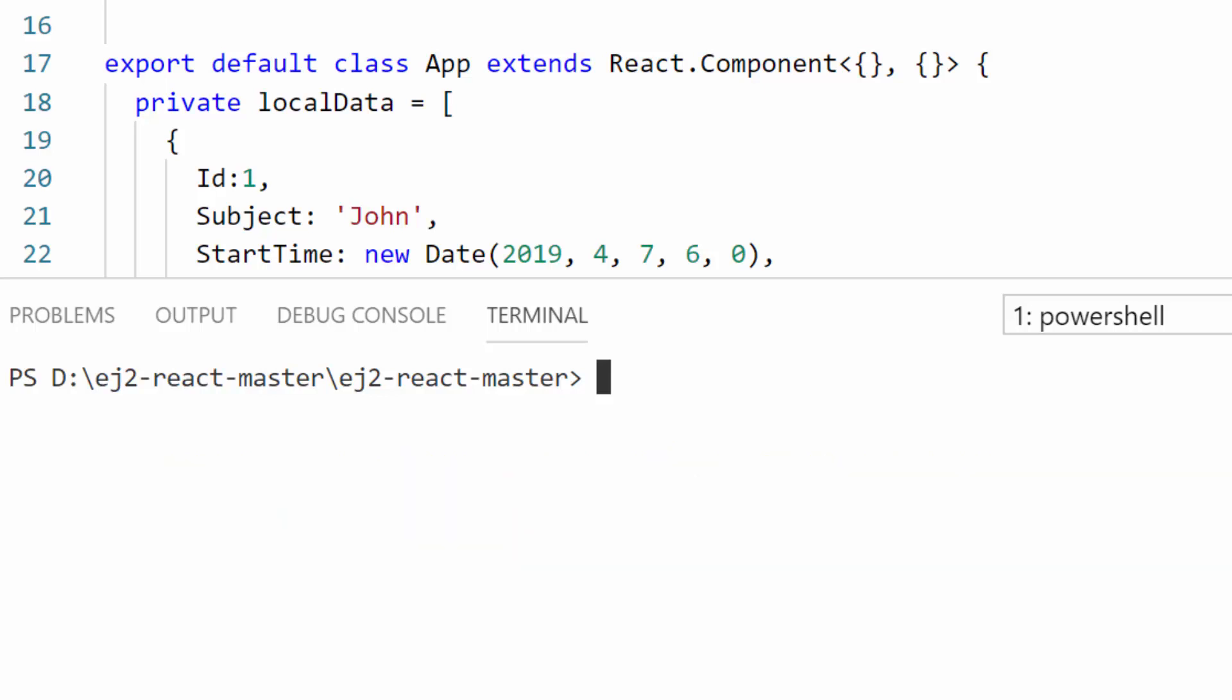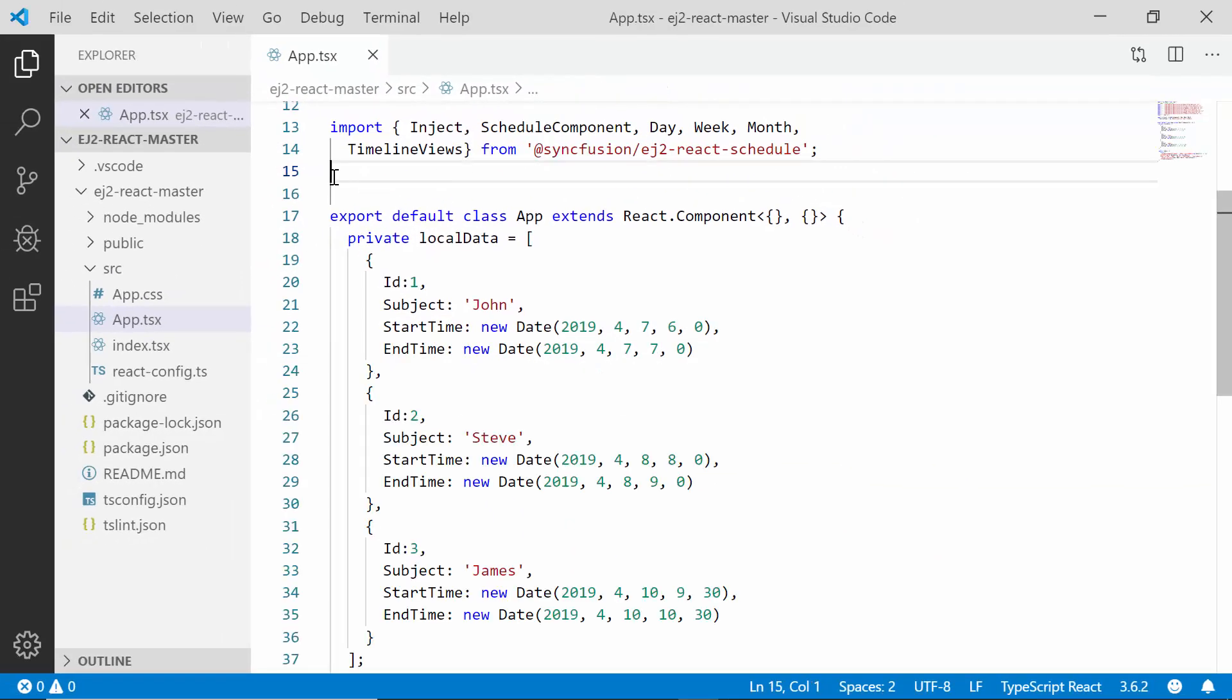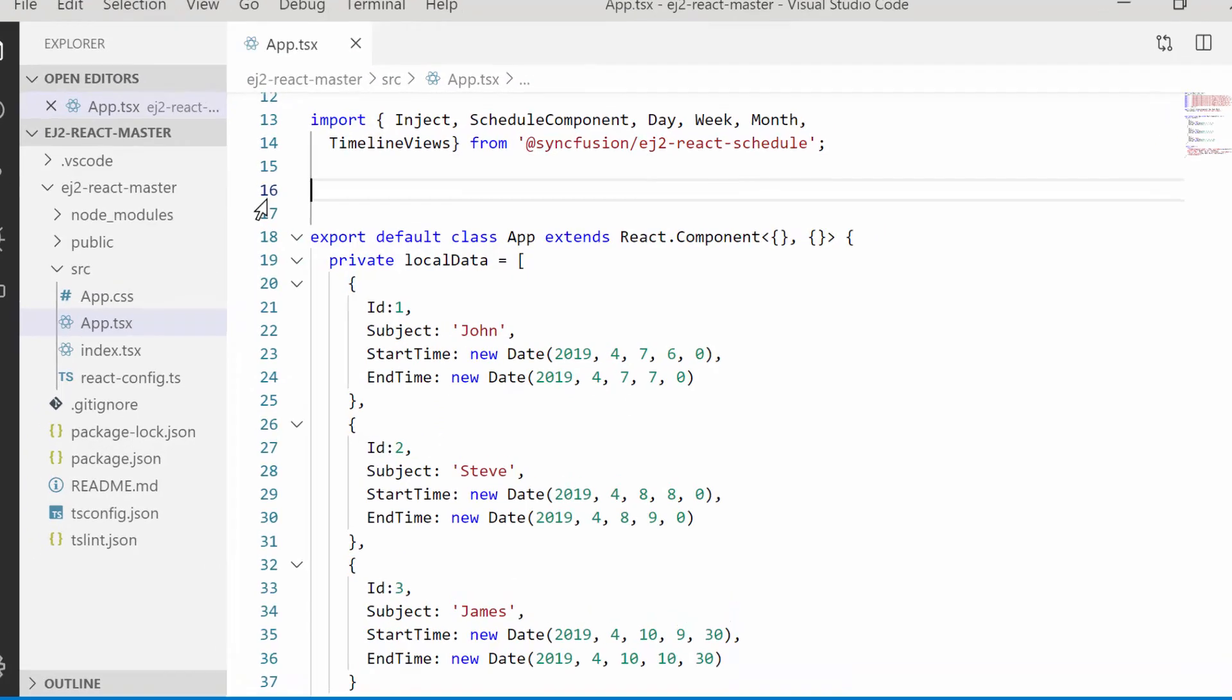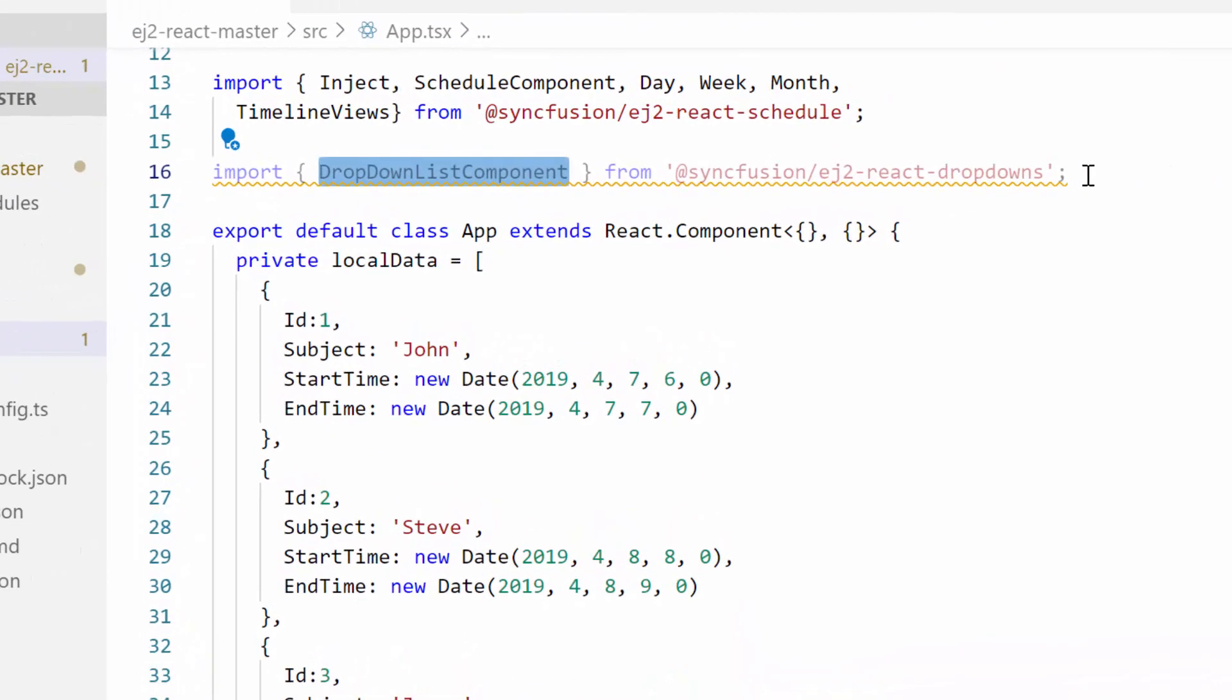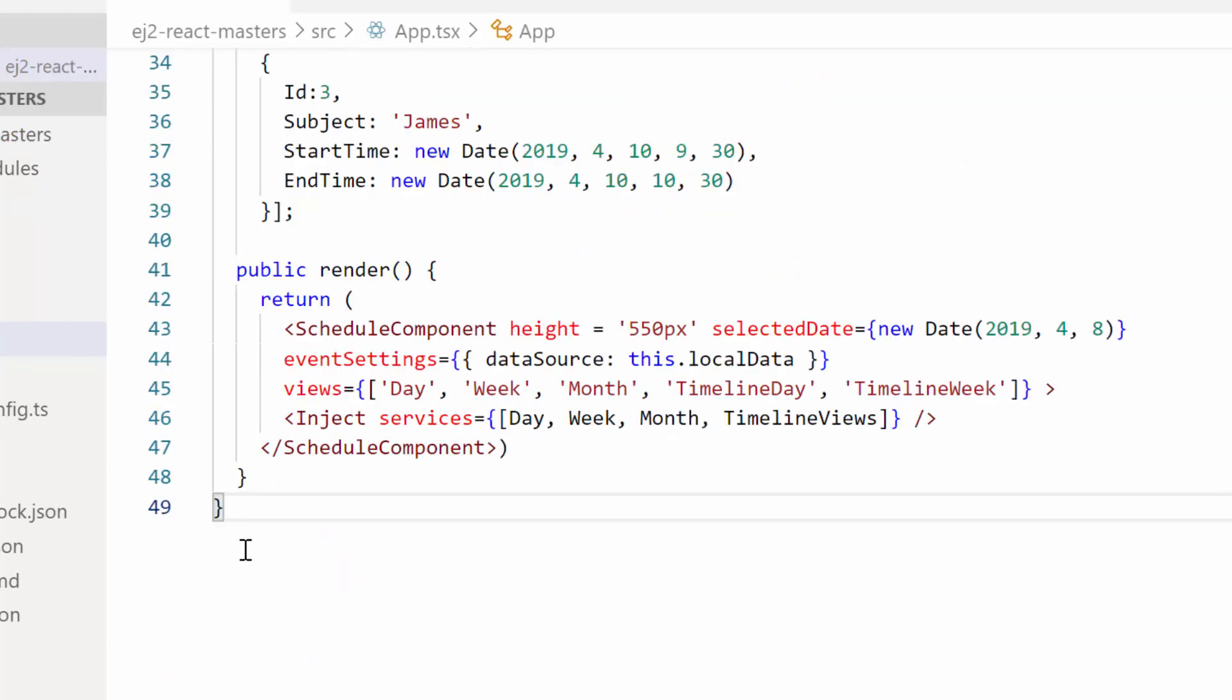So let me show you the code changes now. To start using the drop-down list and date-time picker components, I need to import the drop-down list component from Syncfusion ej2-react-dropdowns package, as well as date-time picker component from Syncfusion ej2-react-calendars package.